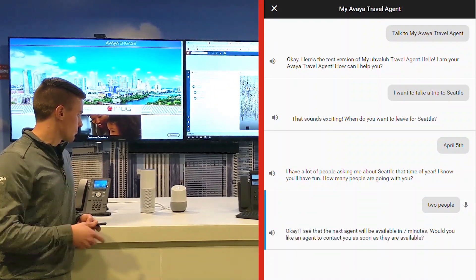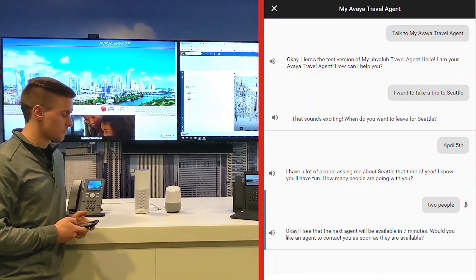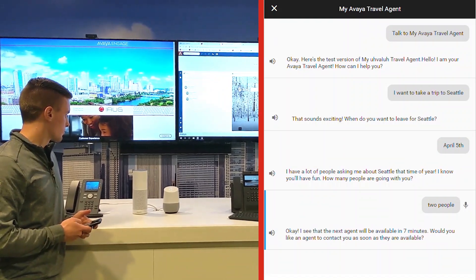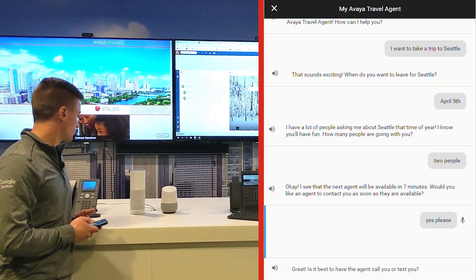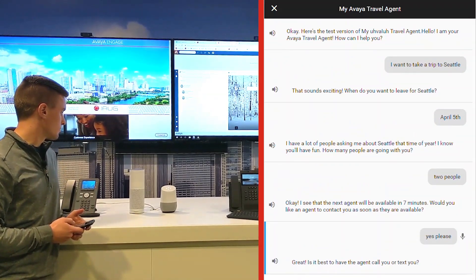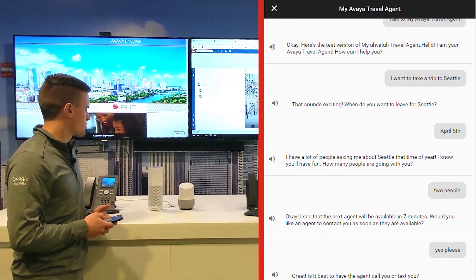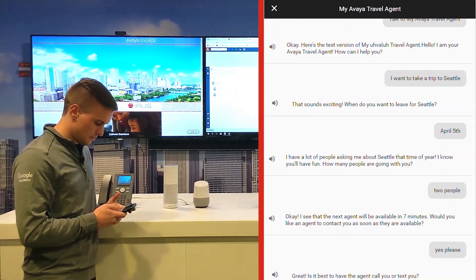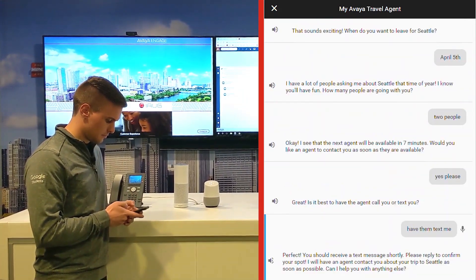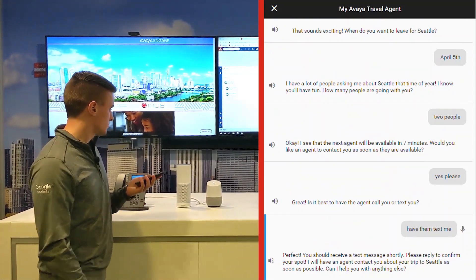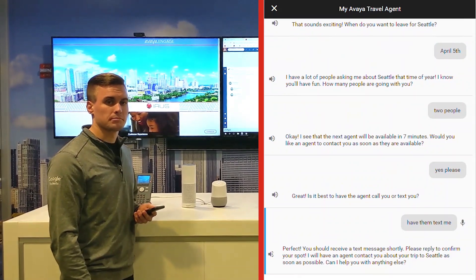Okay, I see that the next agent will be available in seven minutes. Would you like an agent to contact you as soon as they are available? Yes, please. Great. Is it best to have the agent call you or text you? Have them text me. Perfect. You should receive a text message shortly. Please reply to confirm your spot. I will have an agent contact you about your trip to Seattle as soon as possible.